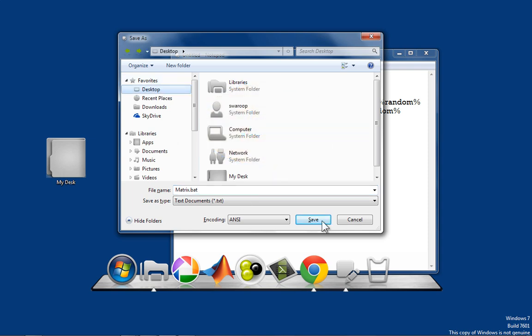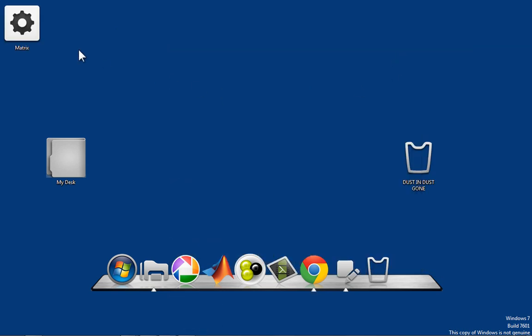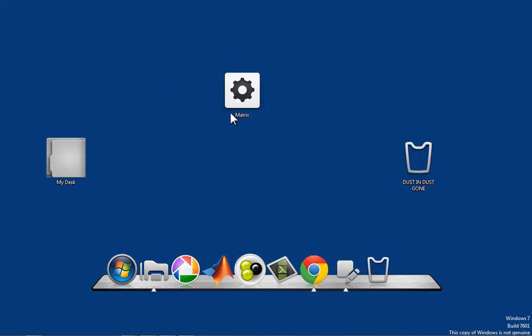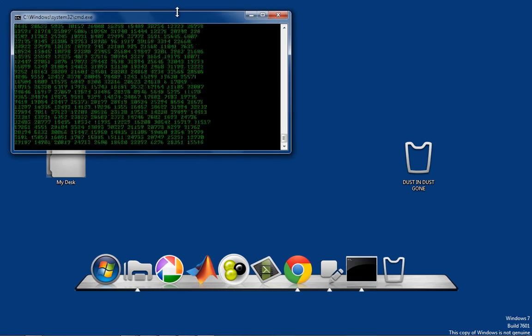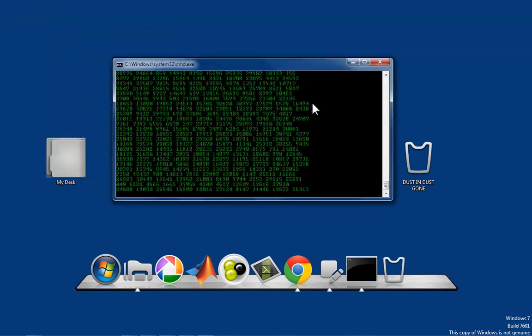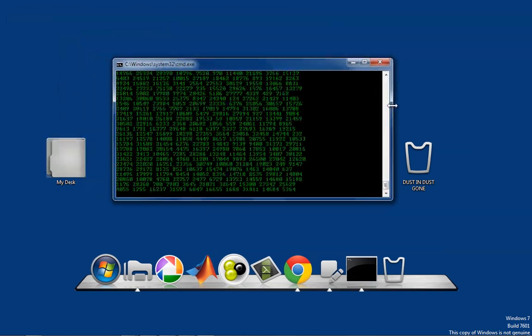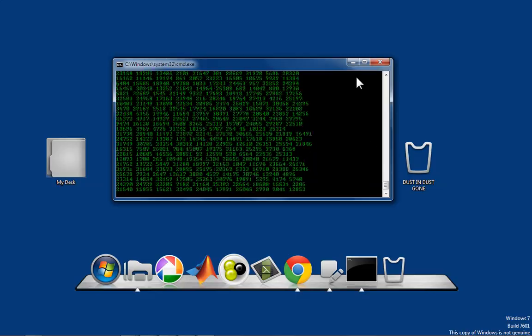I want to save it on the desktop. So good. So save. Now you can see we got that icon right here. Now, if I double click on that, we have the matrix rain.